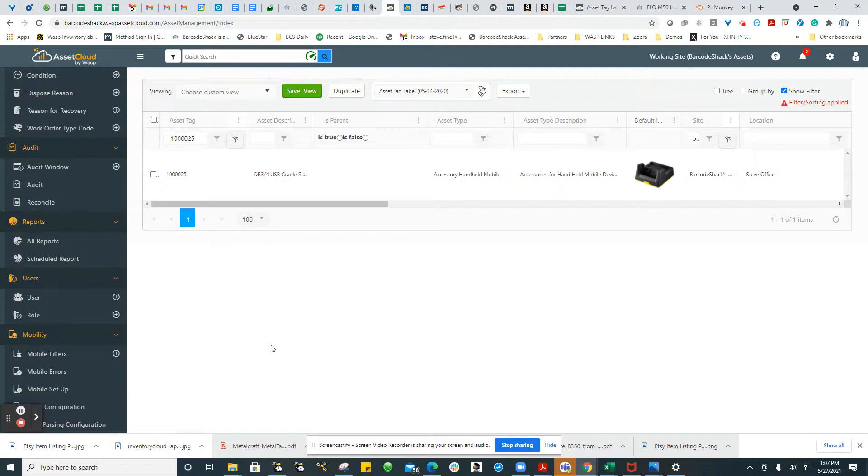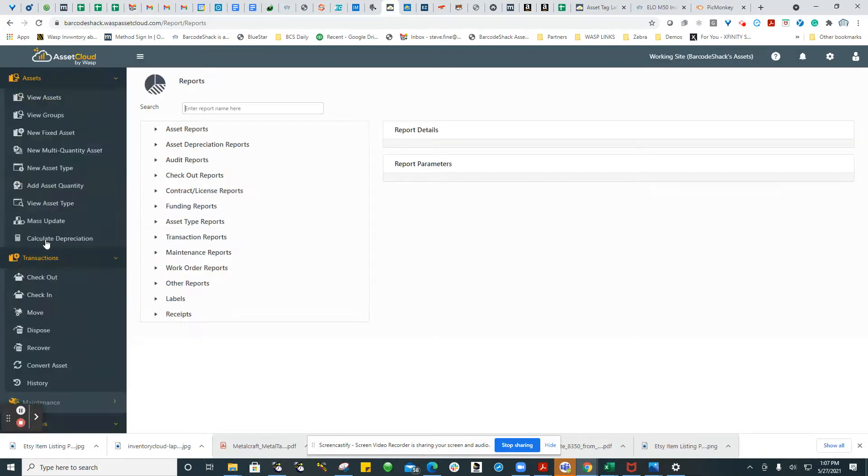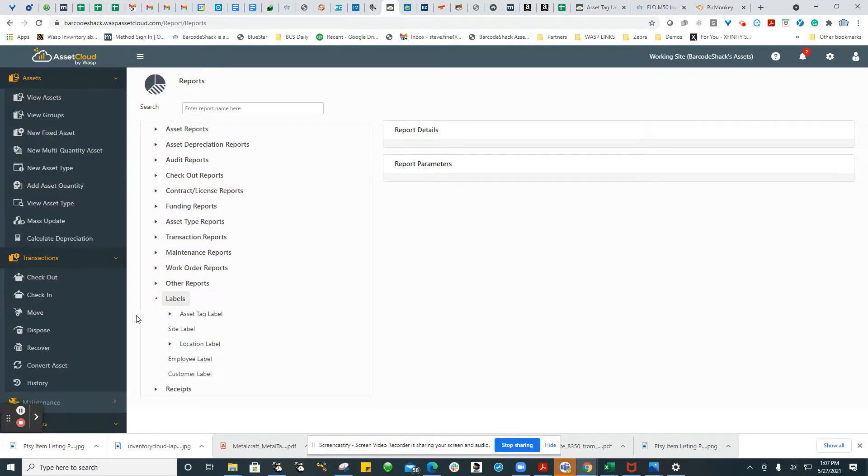The label configuration is under report. From the main screen of Asset Cloud or Inventory Cloud, you go to all reports. You would then go to the labels and select Asset Tag Label, Location Label, Employee Label, or Customer Label.